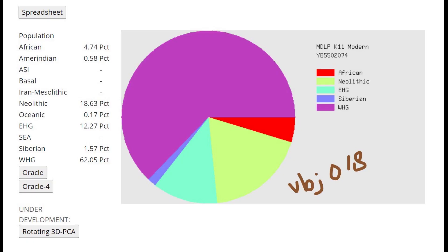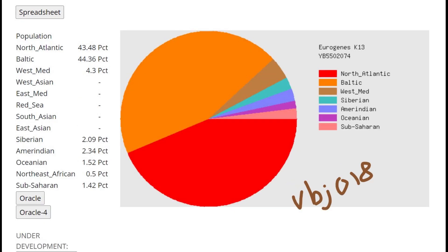Now here's VBJ018. This guy has just slightly higher amount of Neolithic farmer admixture, like one percent higher, but it does make a little bit of a difference. With Eurogenes K13 you can see he's scoring 4.3 percent West Mediterranean, so there is a little bit more West Mediterranean affinities with Eurogenes K13. The previous individual if you remember was scoring 3 percent.